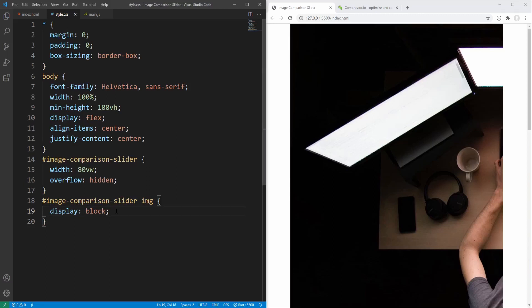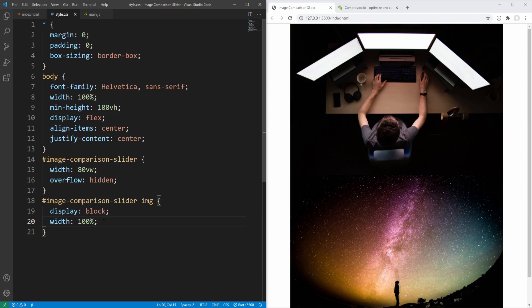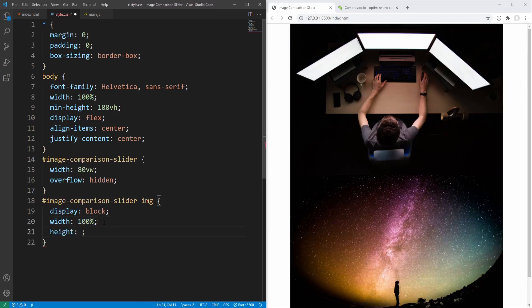Specifying the display property value for images is not a bad idea. Next, let's set width to 100% of the container element's width. Of course, as soon as we change width for the image wrapper — which is a container element for the second image — this won't work as intended for the second image, so instead of percentage we'll eventually specify the length. Height is by default set to auto but let's specify it anyway just to make things clearer.